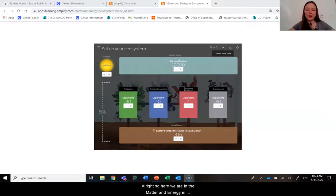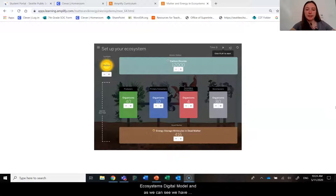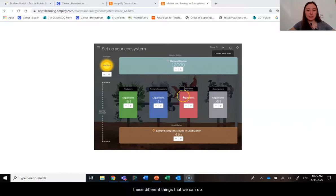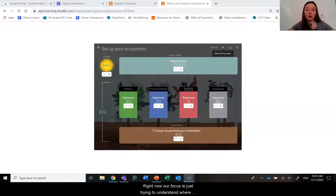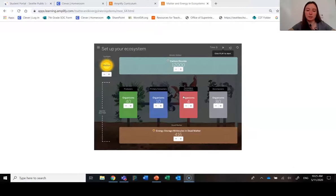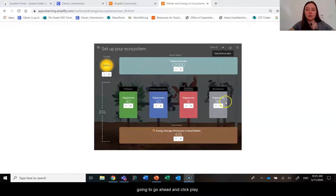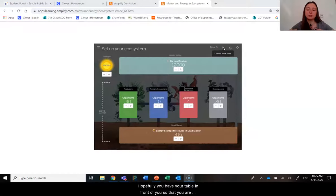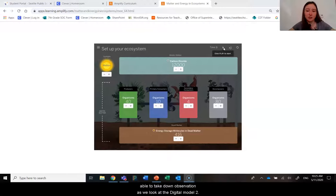Here we are in the Matter and Energy in Ecosystems digital model. As we can see, we have these different things that we can do, but right now our focus is just trying to understand where these energy storage molecules come from. So I'm not going to mess with any of these things — I'm just going to go ahead and click play. Hopefully you have your table in front of you so that you are able to take down observations as we look at the digital model together.